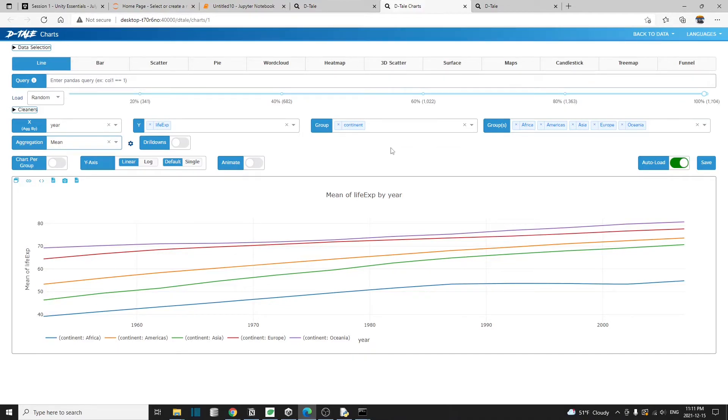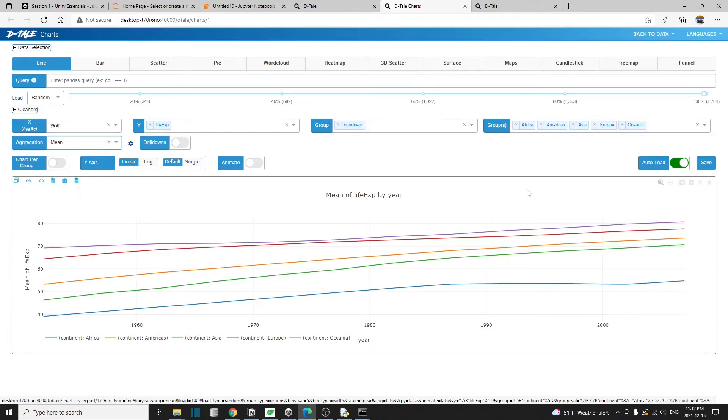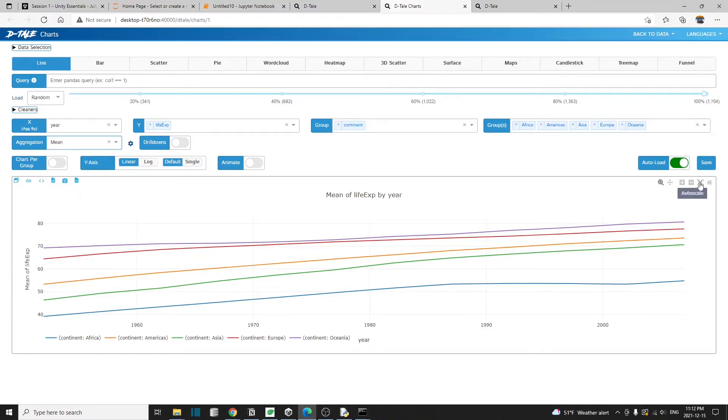If you look close enough, you will see that this chart is actually made by the library plotly. I don't think it has the plotly logo here, but these menus, these are the plotly standard menus.